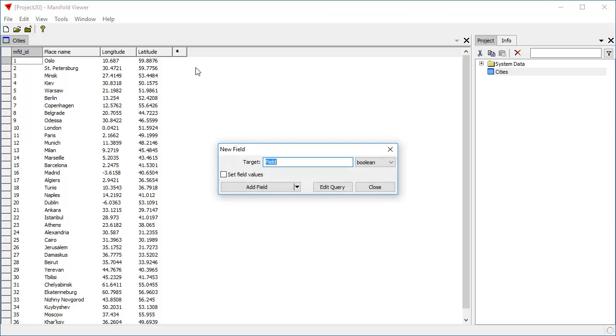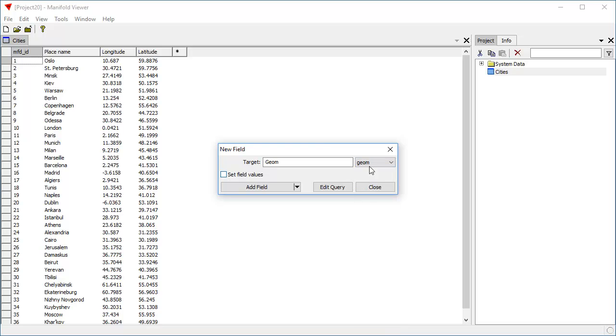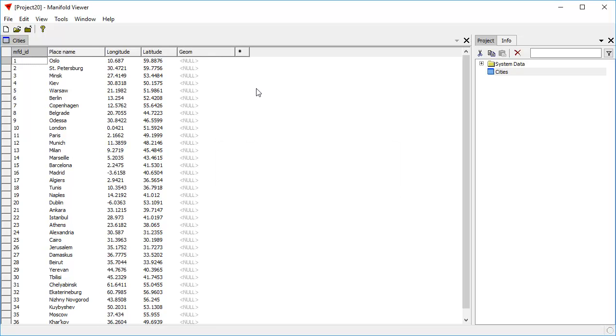So we're going to click here and choose, let's give it the name Geom, which is short for Geometry. And we have a variety of geometry types here like well-known binary and such. We're going to choose classic Radian Geom because that's the fastest. Click field, add field.